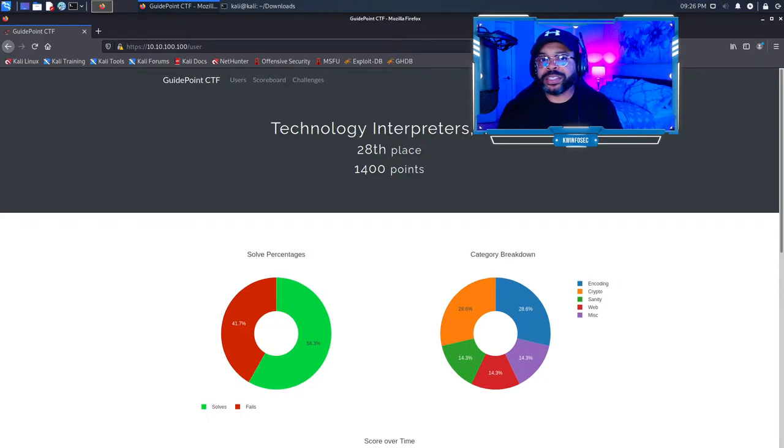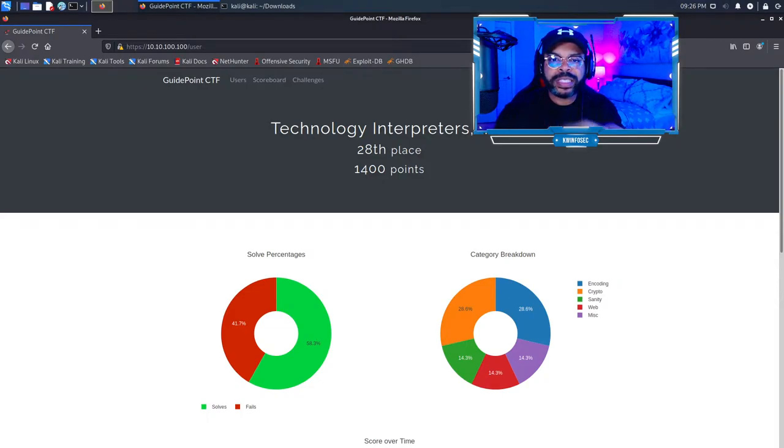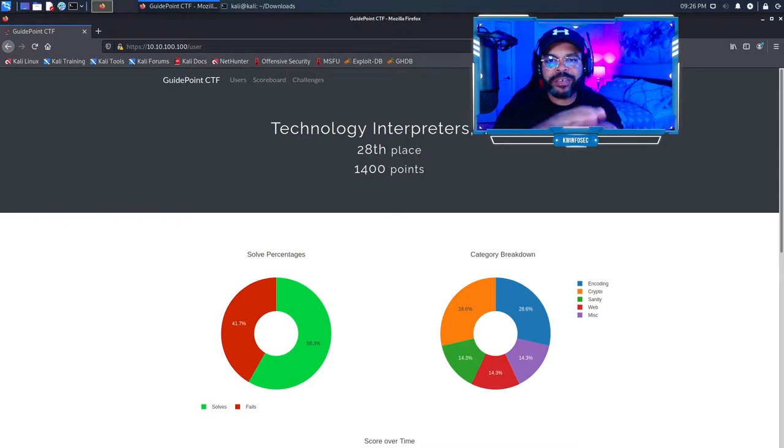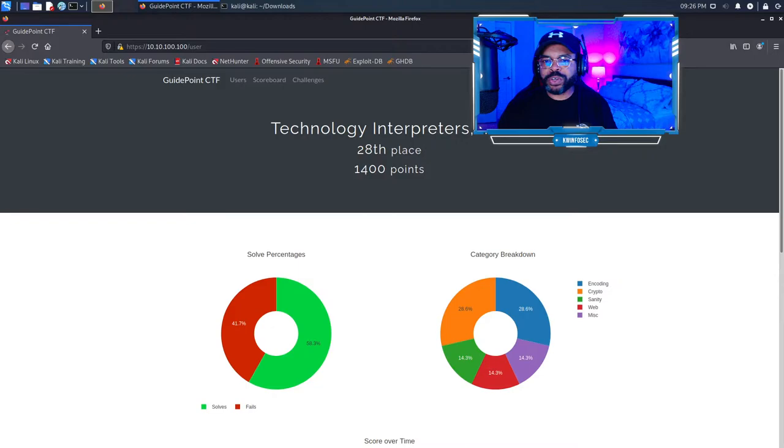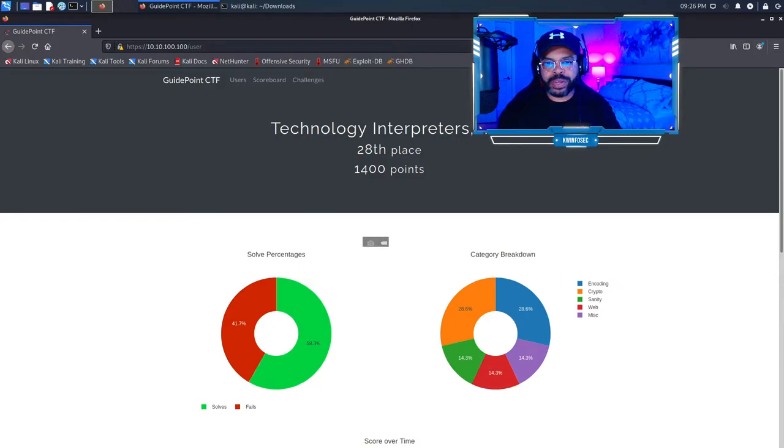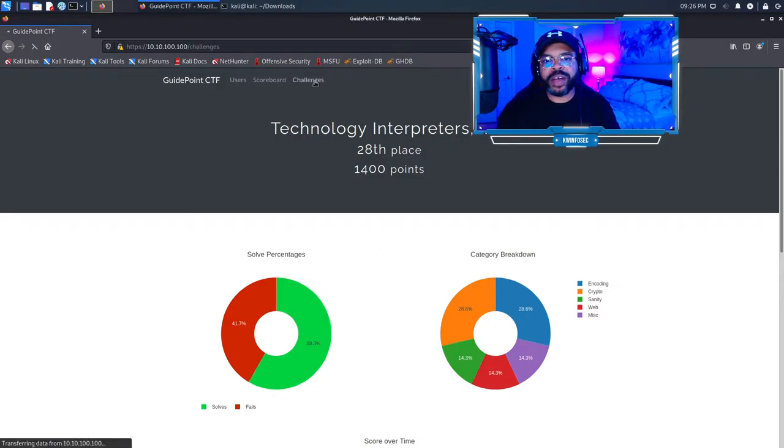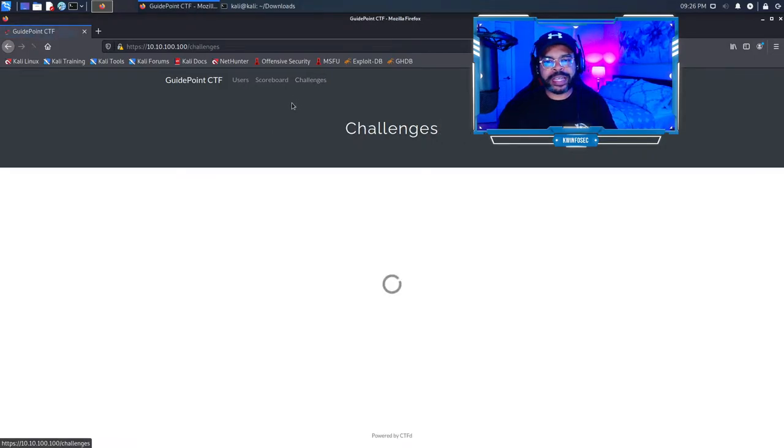Hey, it's Kendrick with Technology Interpreters, and I'm going to show you the coolest Capture the Flag challenge I've ever encountered. Right now, I'm doing the GuidePoint Security CTF. I strongly encourage you to follow GuidePoint on Twitter or look them up and follow and join in the challenges.